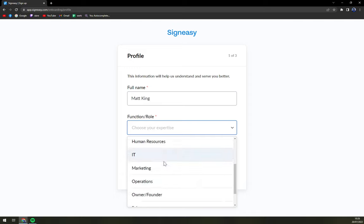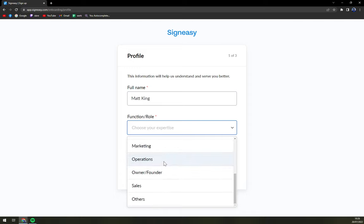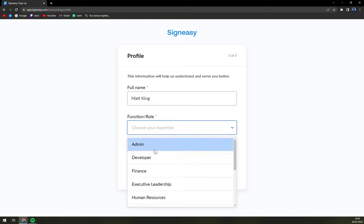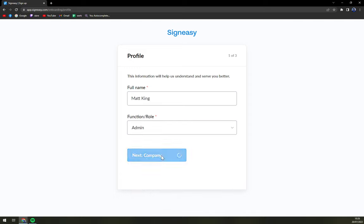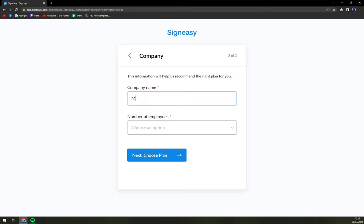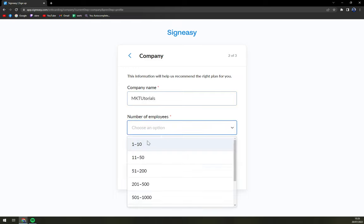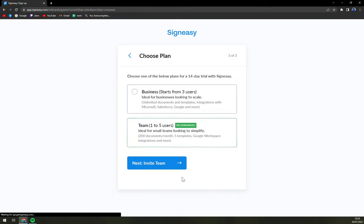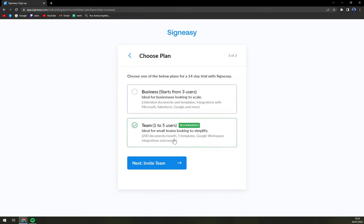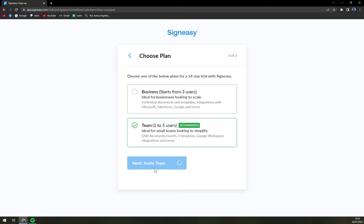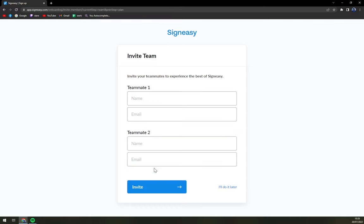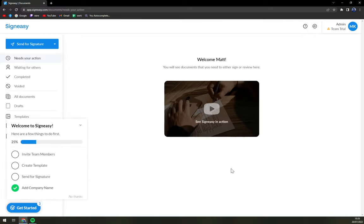So let's go with the name. Also let's go with admin, for example, doesn't matter. Number of employees, one to 10. And let's start with team. But yeah, they want us to invite a team, but I'll do it later. And here we are.